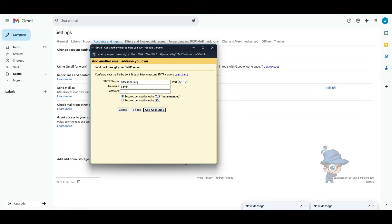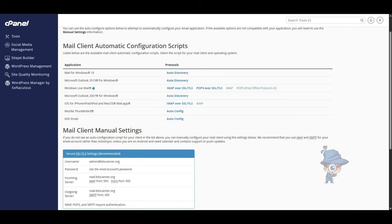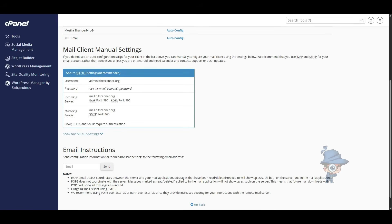Here we have to configure the mail settings. For this, again go back to the cPanel account and click on Connect Devices near to the email ID. There, scroll down and you will see the Mail Client Manual Settings option. From here, you have to copy the incoming server name and port number to the window.